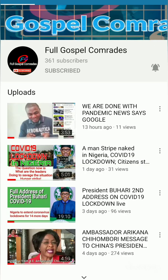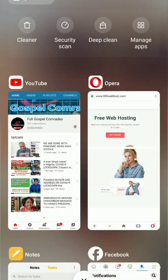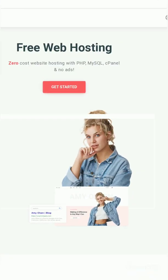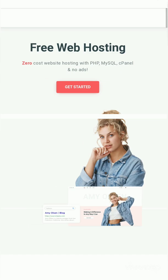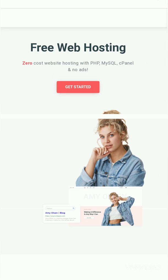Hi guys, welcome back to my YouTube channel Full Gospel Comrade. Right now, as I promised, I'm going to send you a free step-by-step guide on how you can build your own website online and link it to your Facebook or any of your social media. Right now we are here on 000webhost — I'll leave the link below my post so you can always access it.